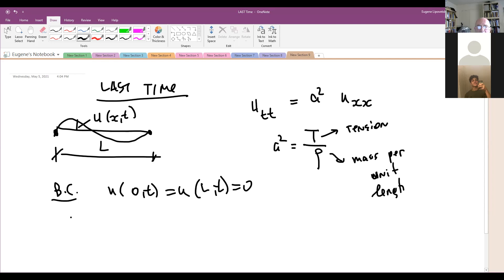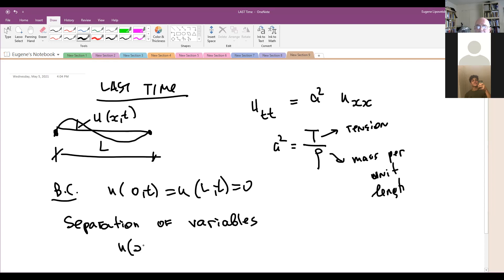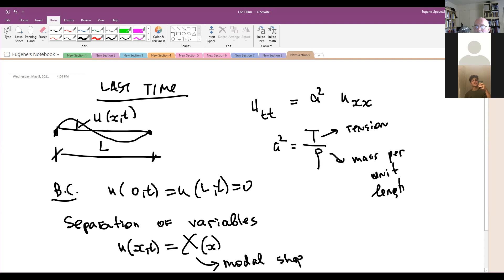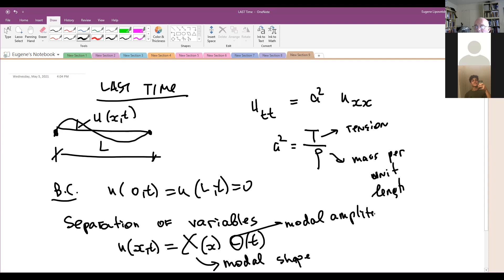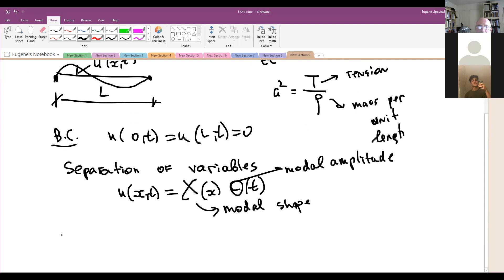And we look for solution by method of separation of variables. That was that u(x,t) was assumed to be a product of a function of just x, which is called the modal shape, and theta of t, which is just the modal amplitude multiplier. And we found the modal shapes to be x_n equal to sine of (πn/l)x.